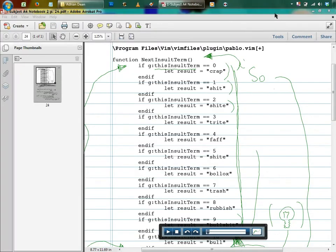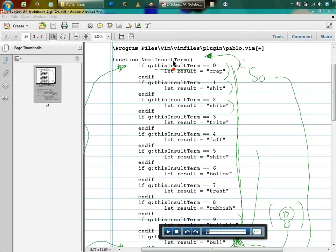Okay, this is basically the structure of this function. It's called NextInsultTerm. So this is trying to rubbish you - you've said something like whatever it is in your program, you go Alt+I, and this is trying to rubbish you. So all it is is just basically a function that makes up an insult.